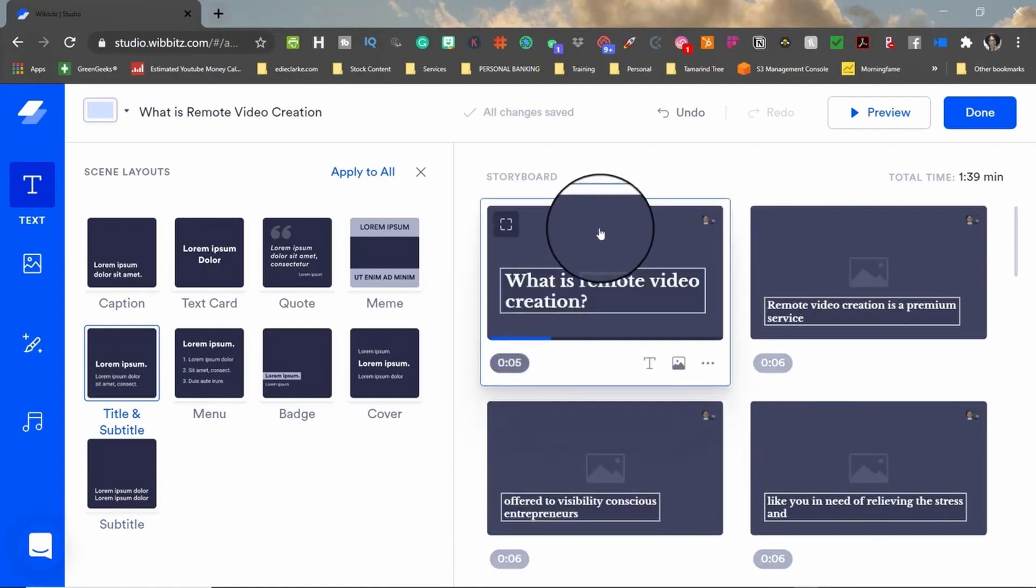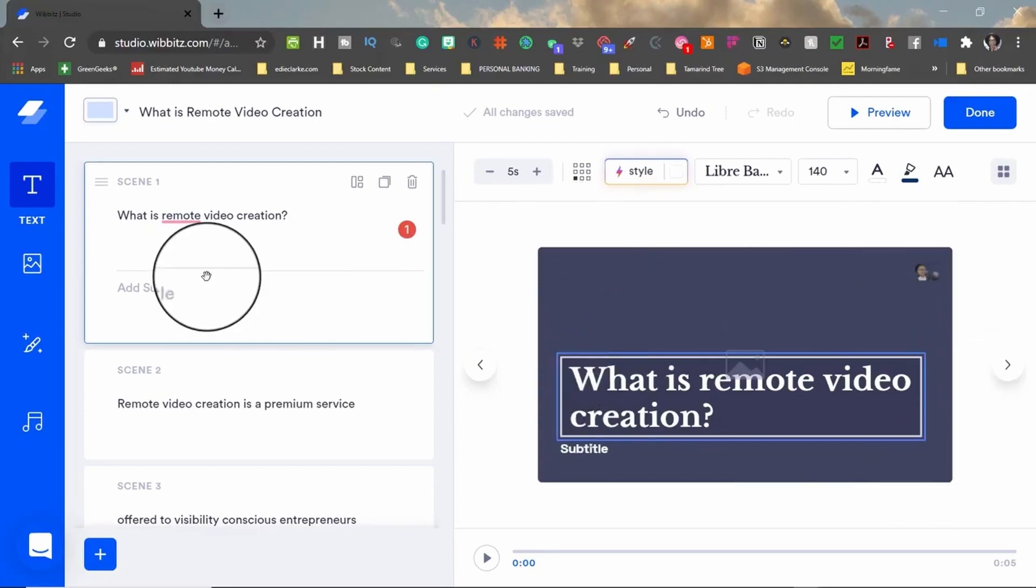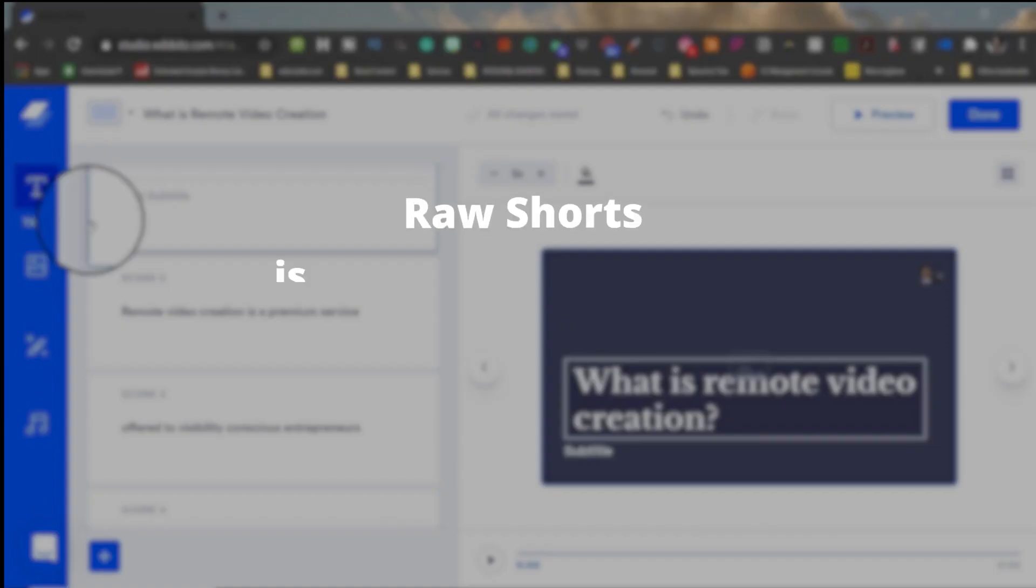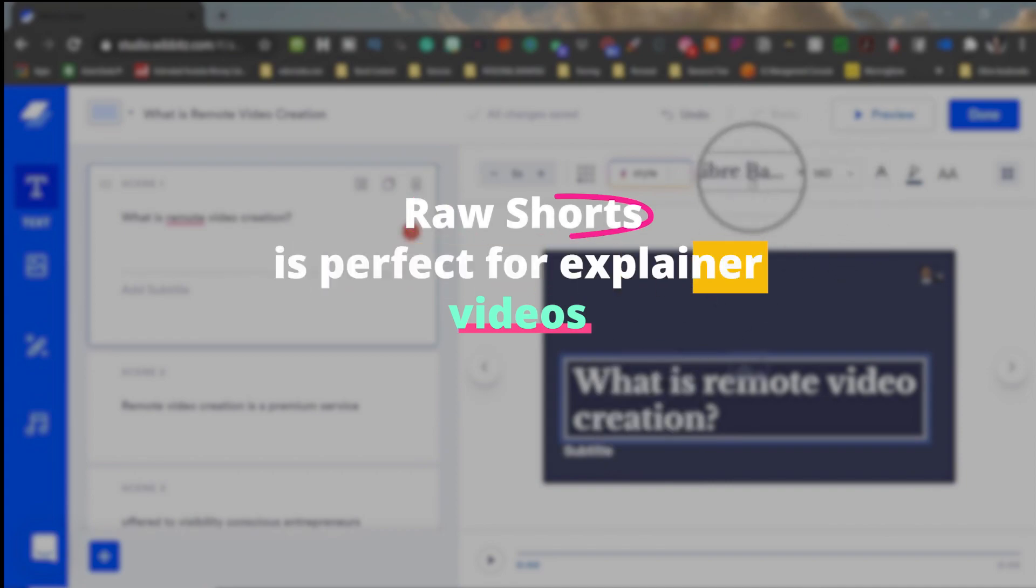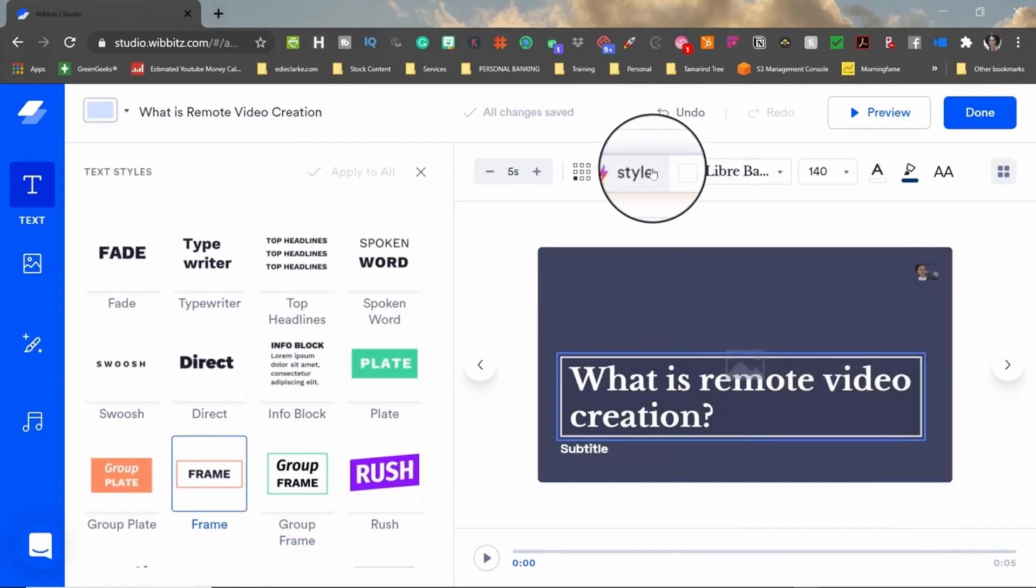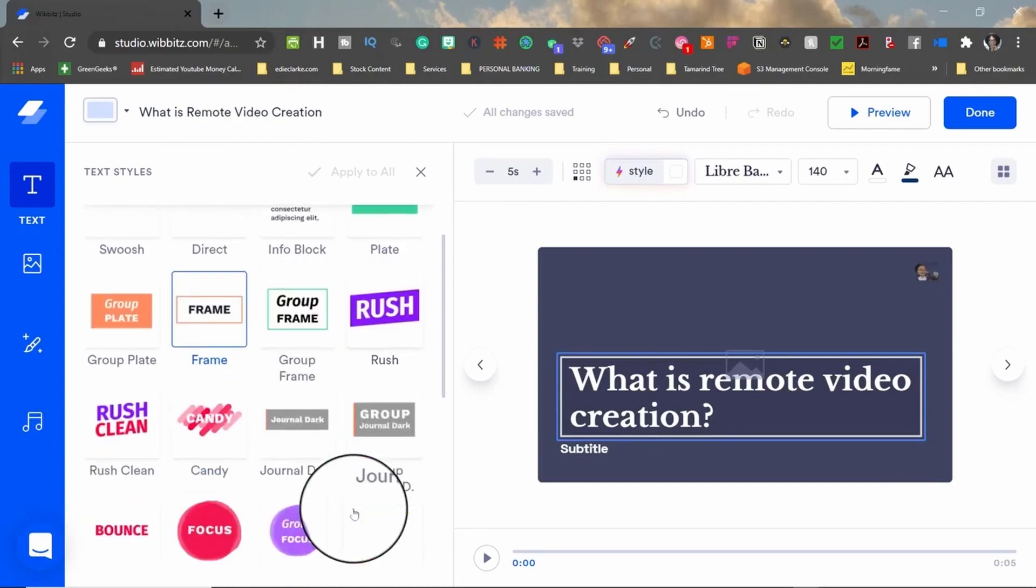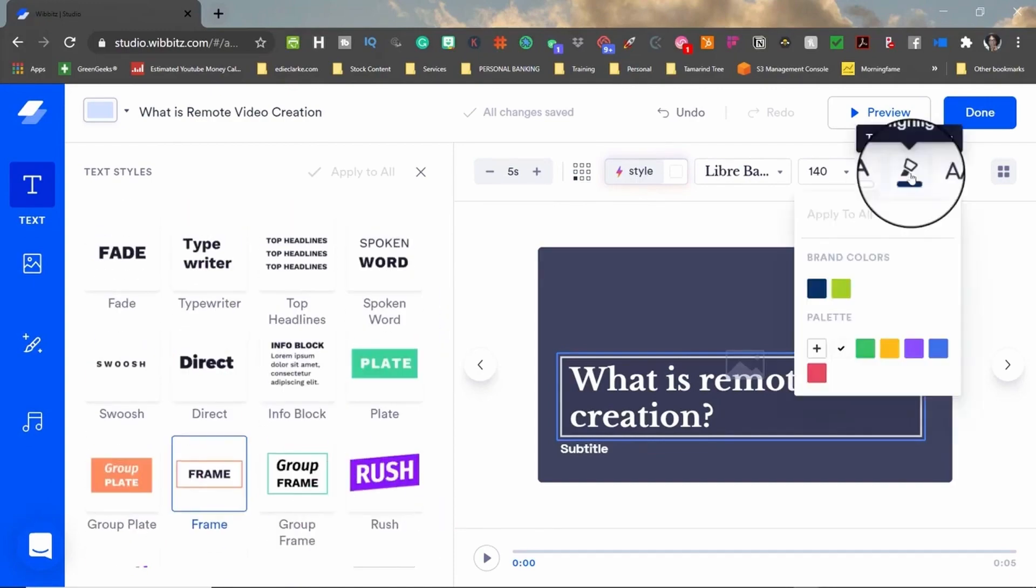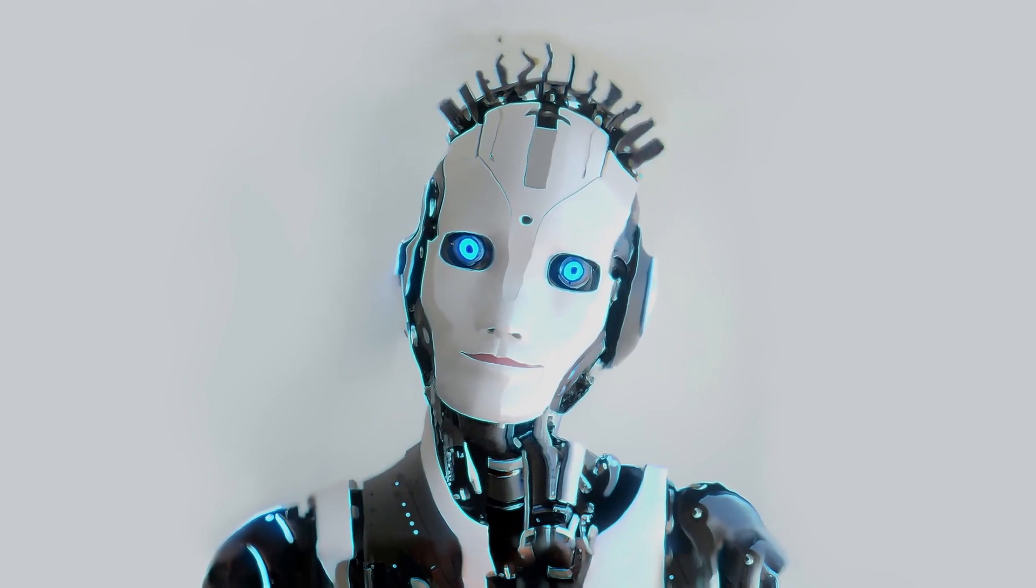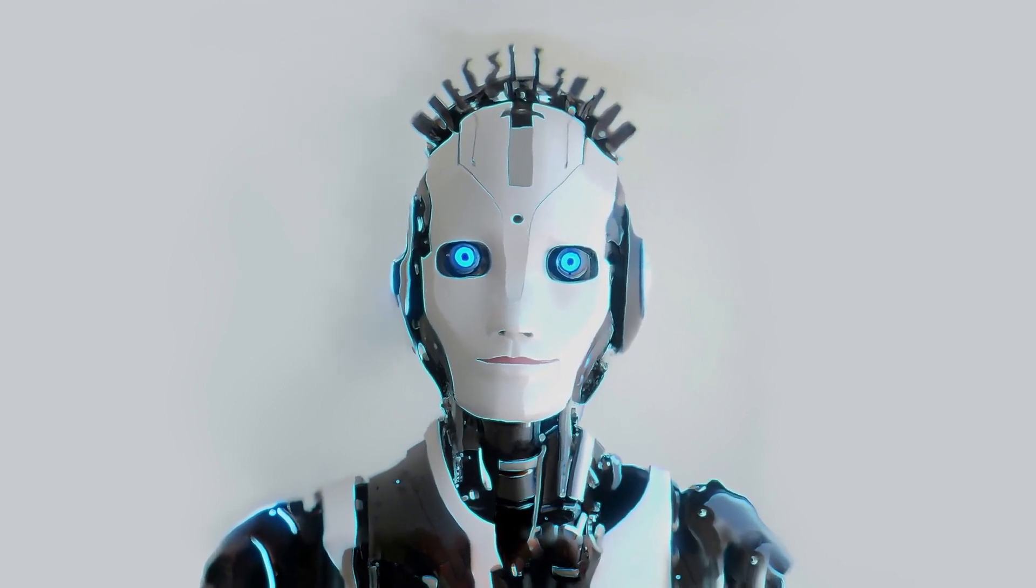Lumen5 and InVideo are excellent for social media content. Synthesia shines in creating AI avatars for narration. Raw Shorts is perfect for explainer videos. Tile.io is your go-to for highly customized videos. Explore these tools, experiment with their features, and you'll find the perfect AI companion to bring your words to life. Happy video creating!